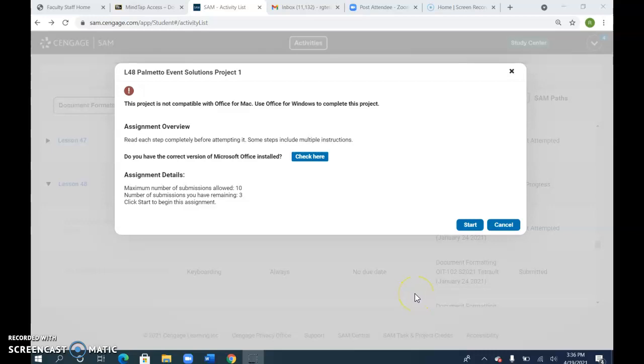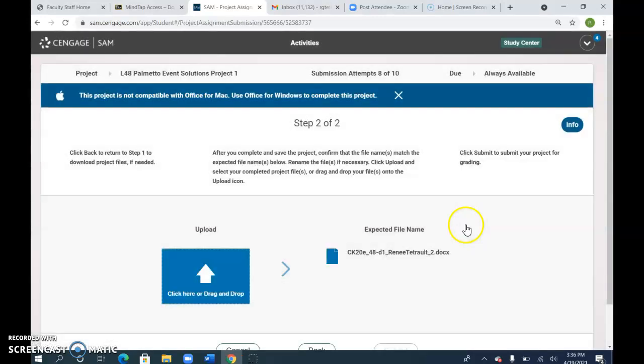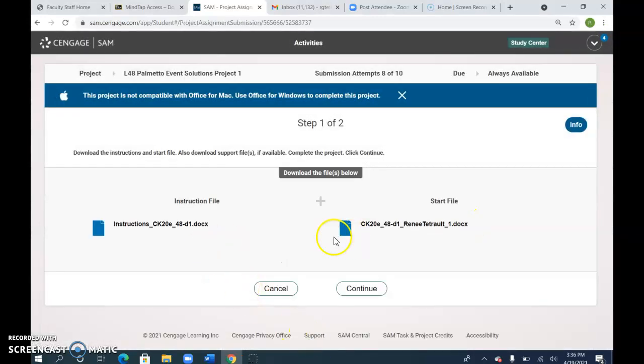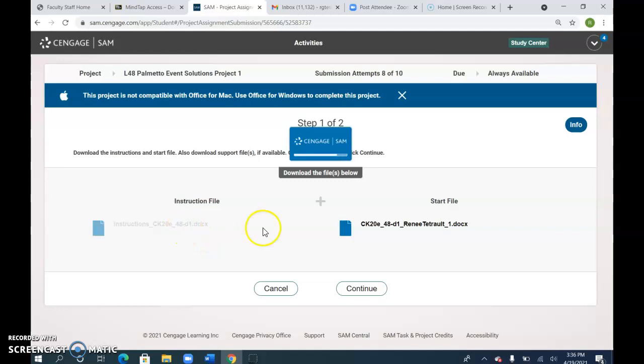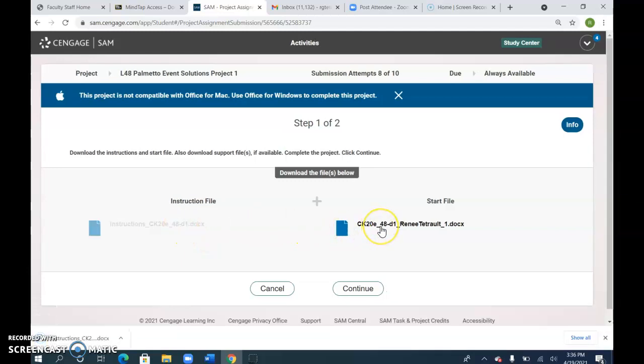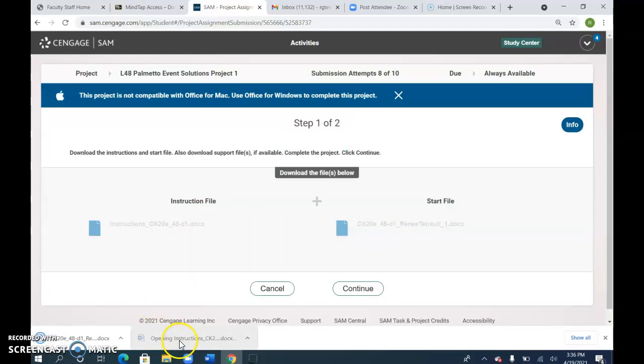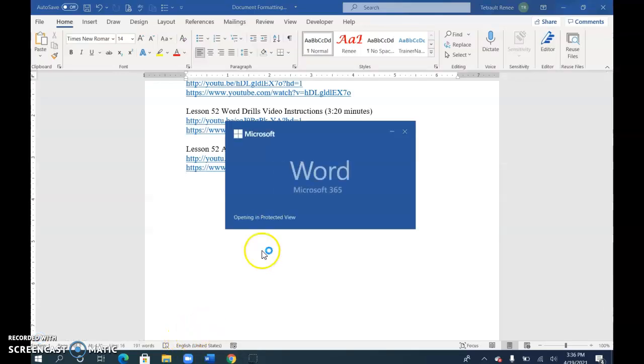This is Blinson 48 Palmento Event Solutions Project 1. Click Start. You will have the instruction file and the start file, and you need to open both. Select both files and on your taskbar, open each document.